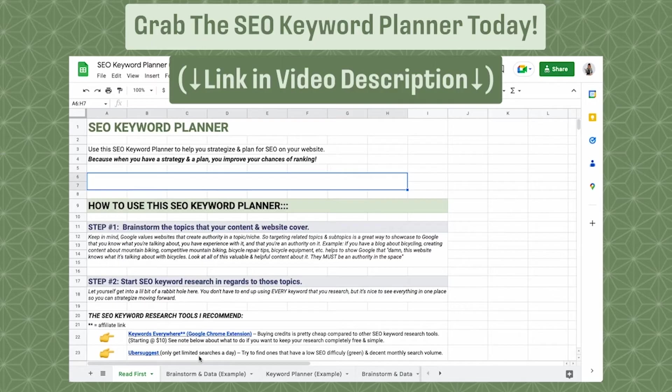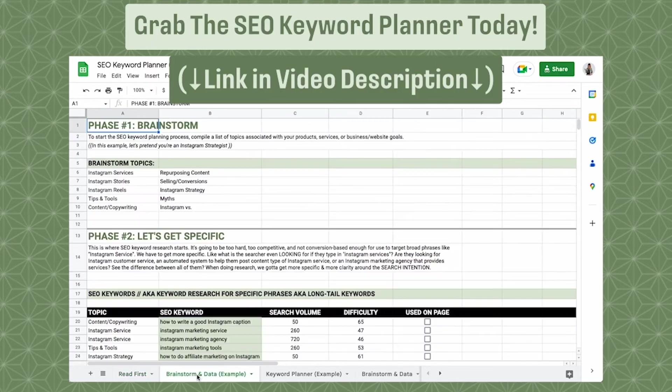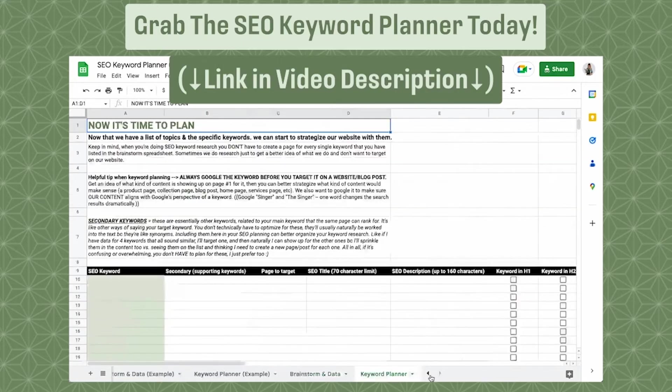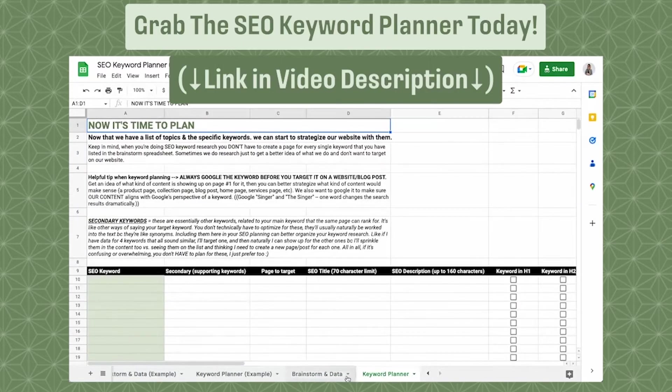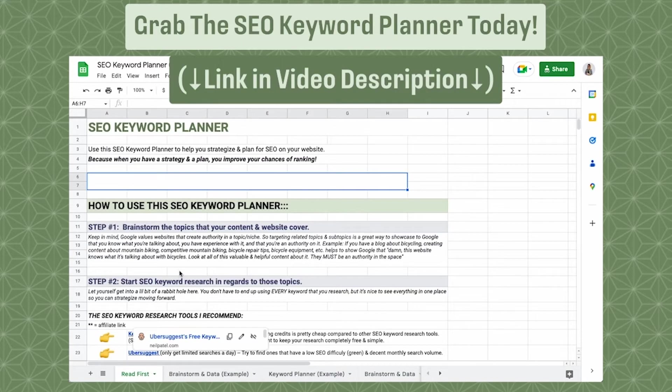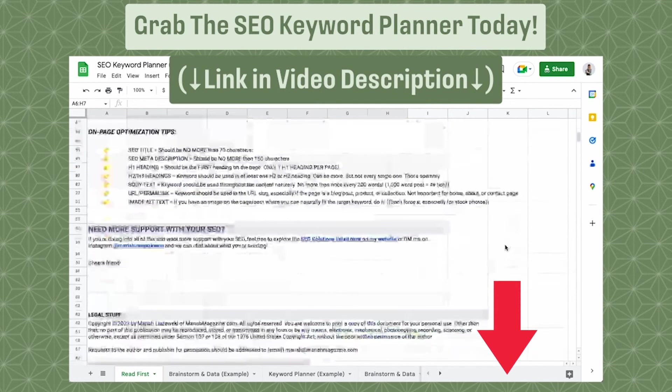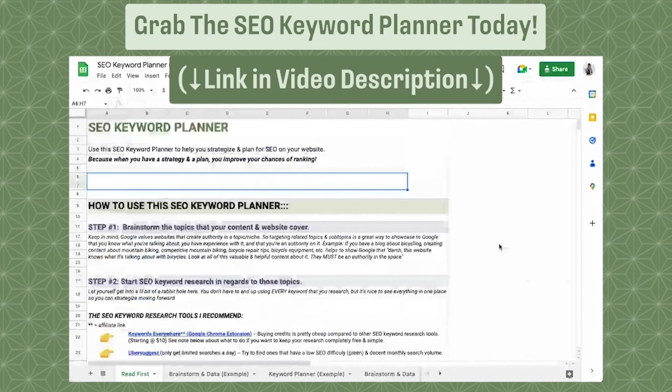I'm interrupting this video really quick because I created something super awesome and I want to share it with you. So if you need help planning out your SEO keywords for your blog posts, for your product pages, for your homepage, for any page on your website, then definitely check out my SEO keyword planner. It's a five page editable workbook created in Google sheets that will help you brainstorm, organize data, and strategize your keywords accordingly. I include tips, best practices, and examples to help you get started. Click the link in the video description below to check it out.